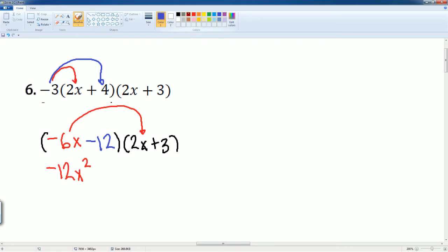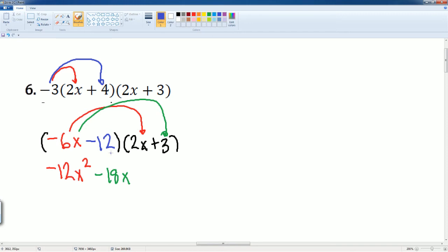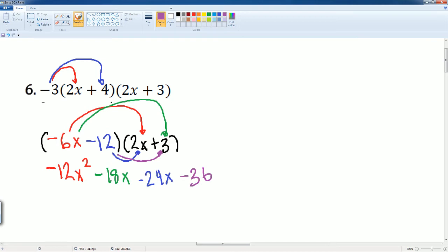Then let's do that one more time. Negative 6x times 3. That gets you a negative 18x. Inside terms now. Negative 12 times 2x gets you negative 24x. And lastly, negative 12 times 3, which gets you a negative 36.